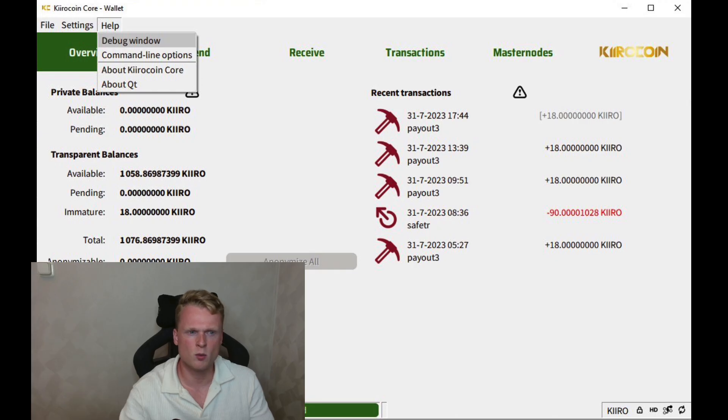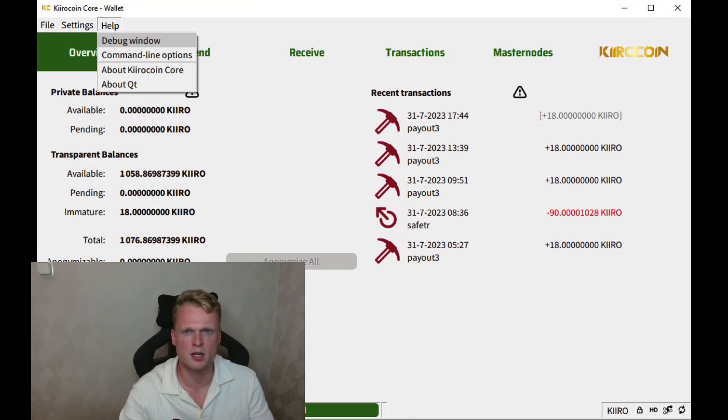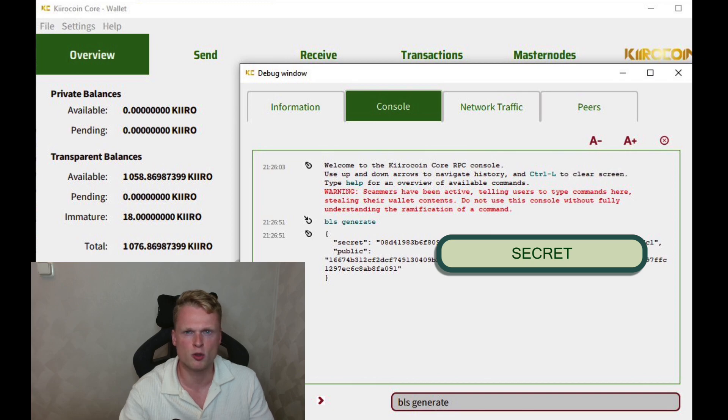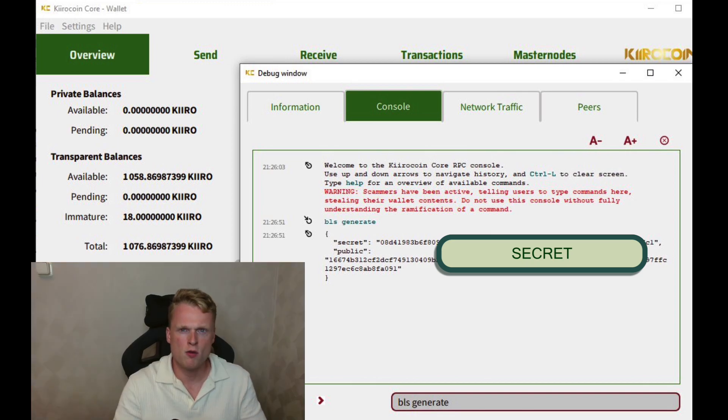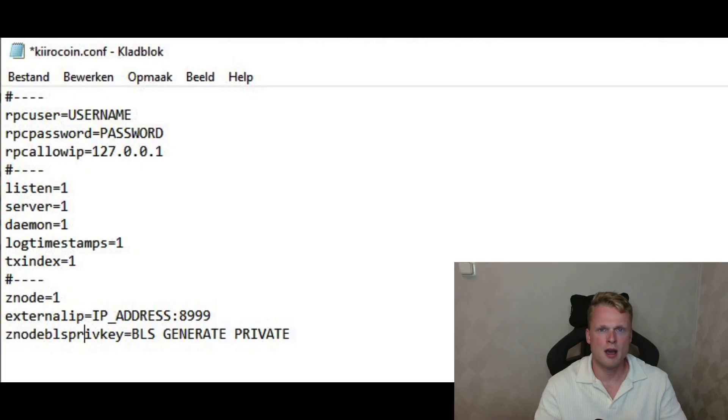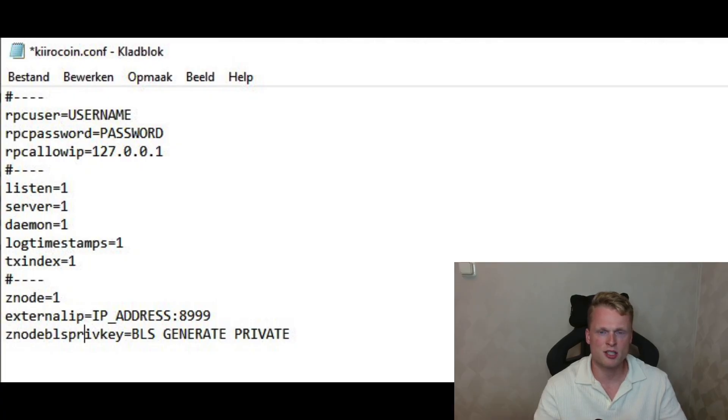Inside the wallet, click on Help and click on Debug Window. It will open up a pop-up and click on Console. Now write BLS space generate. It will generate your public and private key. Now copy paste the private key of the BLS generate into your Kiro coin config file. Click on Save and you now successfully set up your master node on the VPS computer.